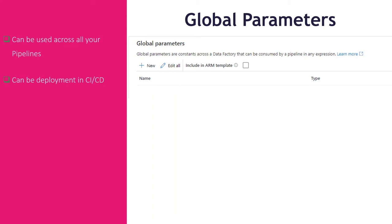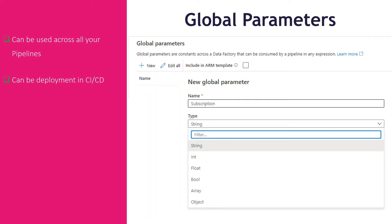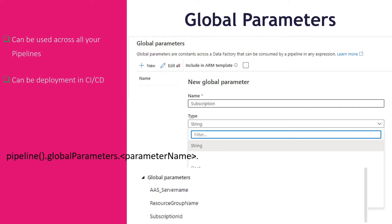The global parameters can be used across all your pipelines and can be deployed in a CI/CD environment. Global parameters are only available in Azure Data Factory and not in Azure Synapse Analytics. You can find them in your management activity hub within your Azure Data Factory, and you must define the data type for each global parameter. Once you have created a global parameter with a name and value, it will be available as pipeline.globalParameters.parameterName, as you can see on the screen.